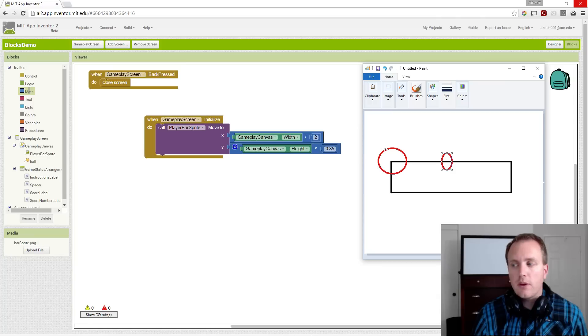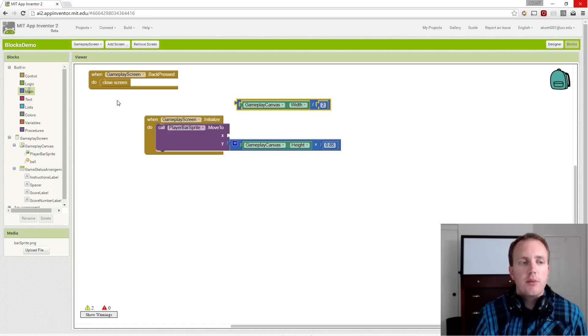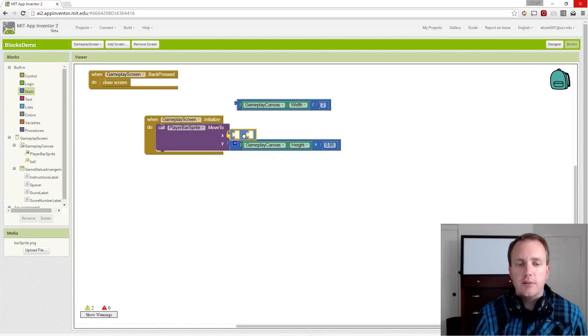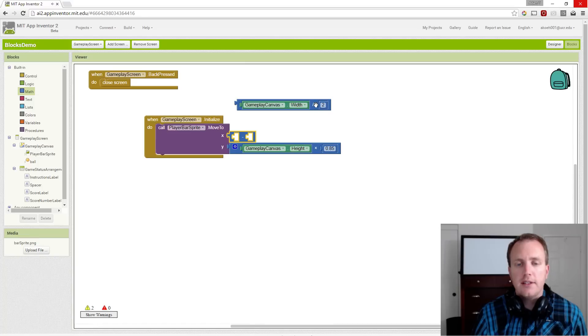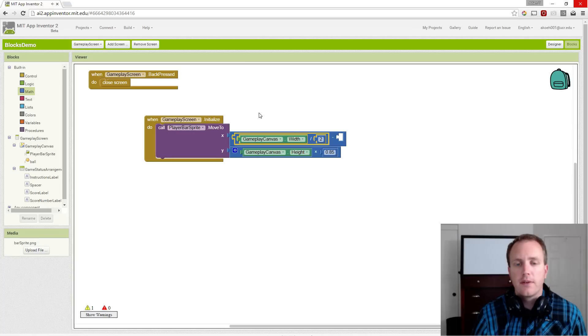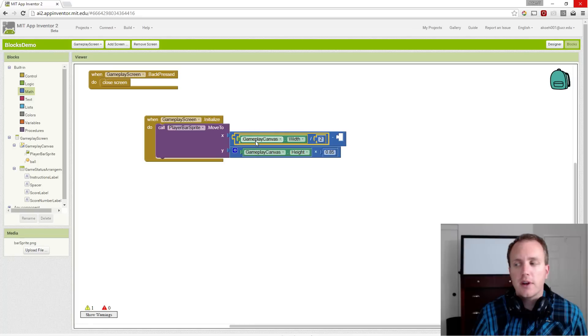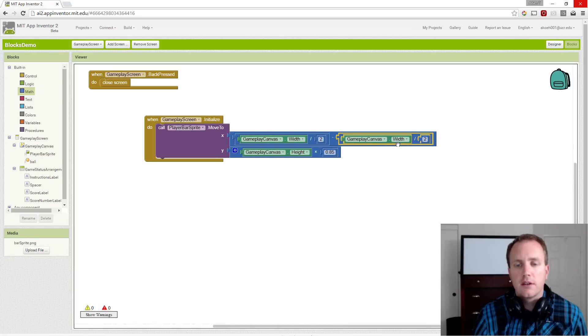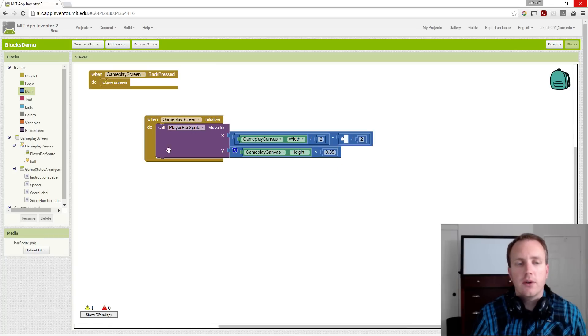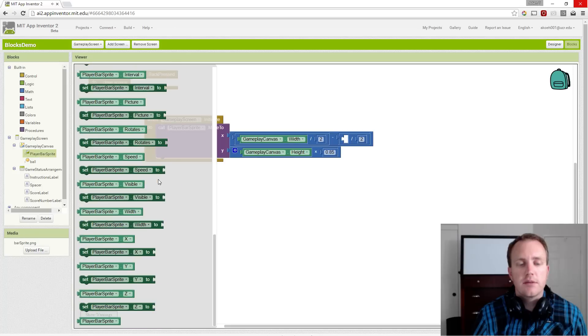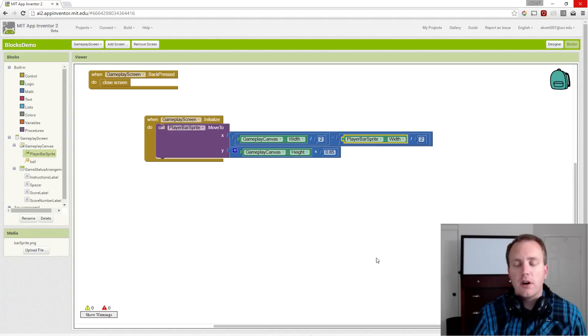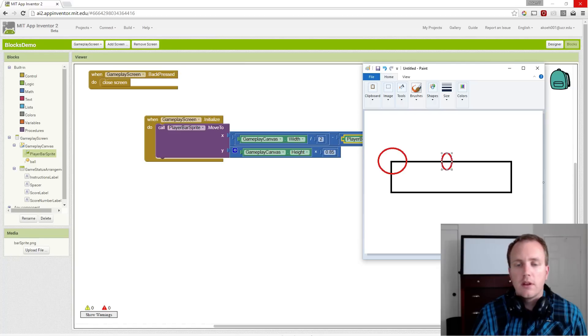So we're going to actually take our division block still, but we're going to stick it inside a subtraction block. So if we take half the width, and we adjust it by the player sprite, so we'll duplicate this division block. We don't want the gameplay canvas anymore, we want the sprite's width. So now we've gone and said, okay...